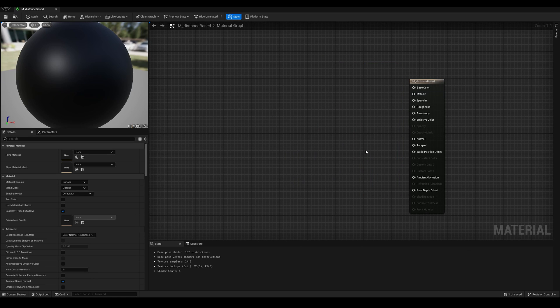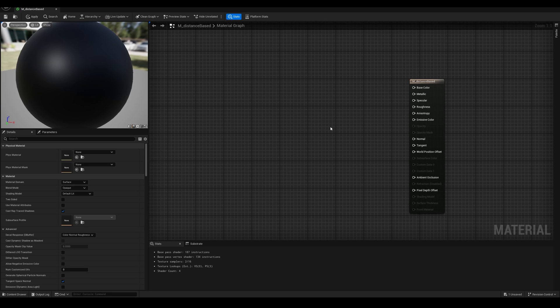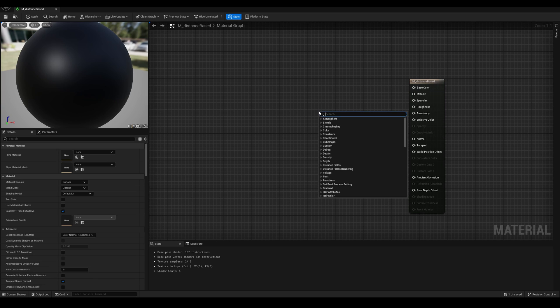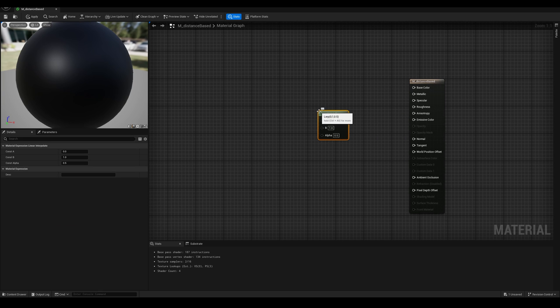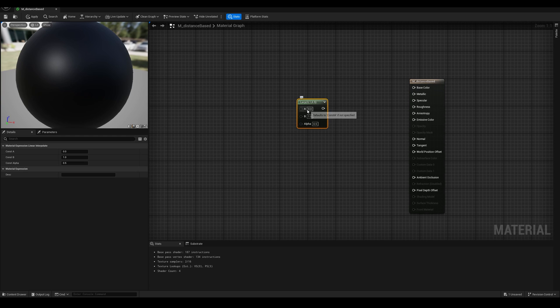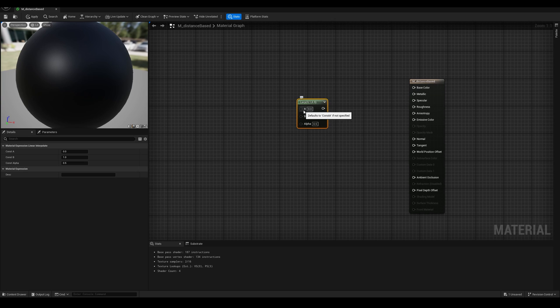Let me move this window over here, and let's start working on this one. So basically, what we want to do is to blend or interpolate two different values based on a third one, which would be the camera distance. Search either for linear interpolate or simply LERP. This node works by mixing these two inputs A and B based on the third one called alpha.